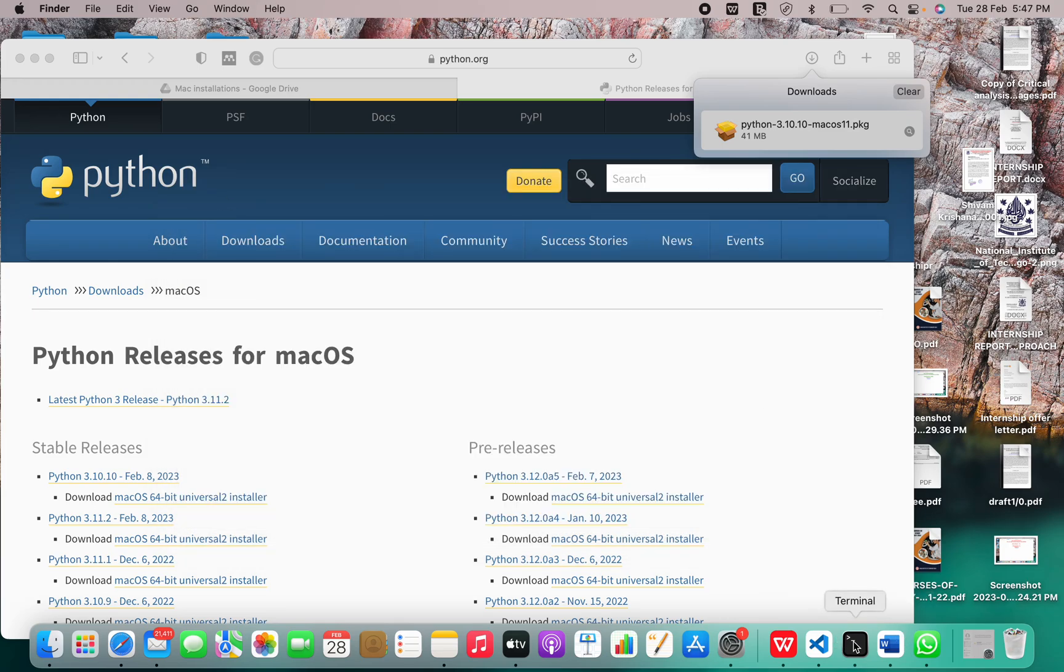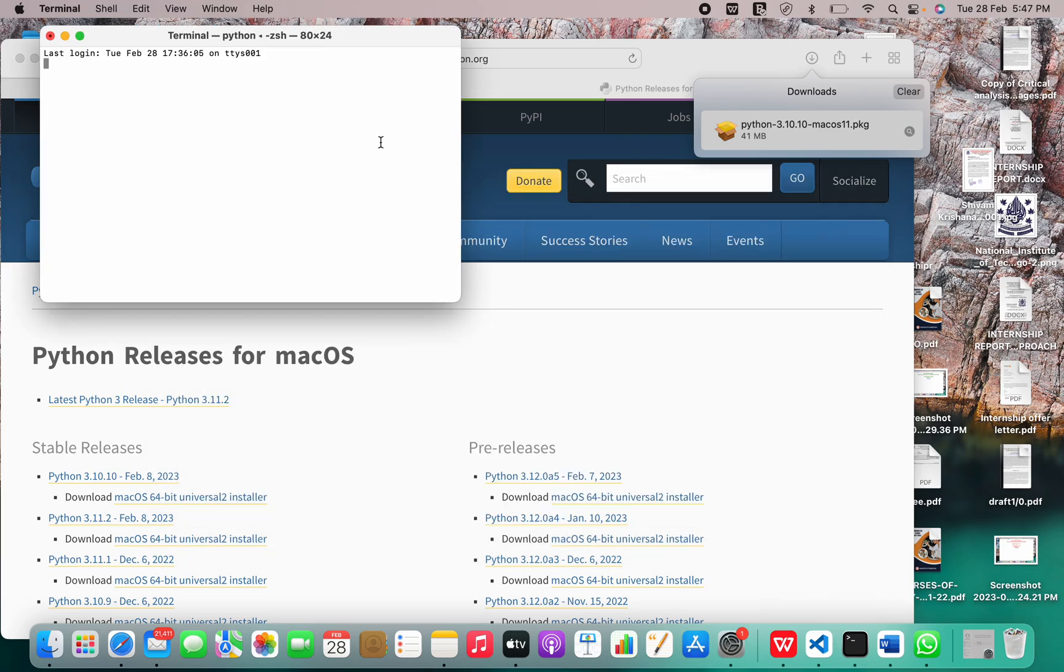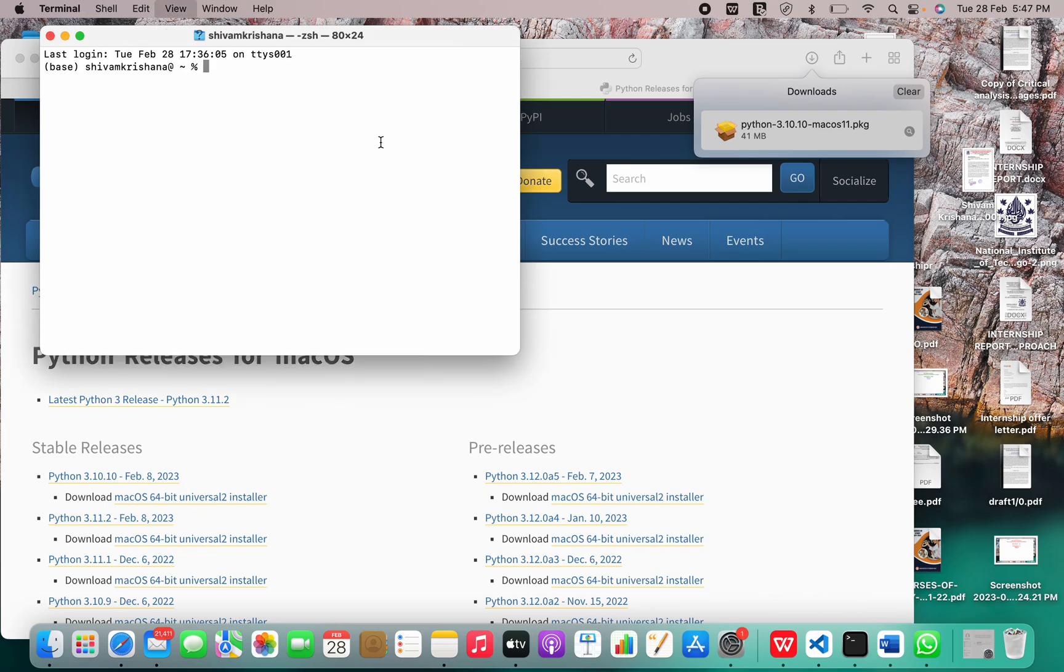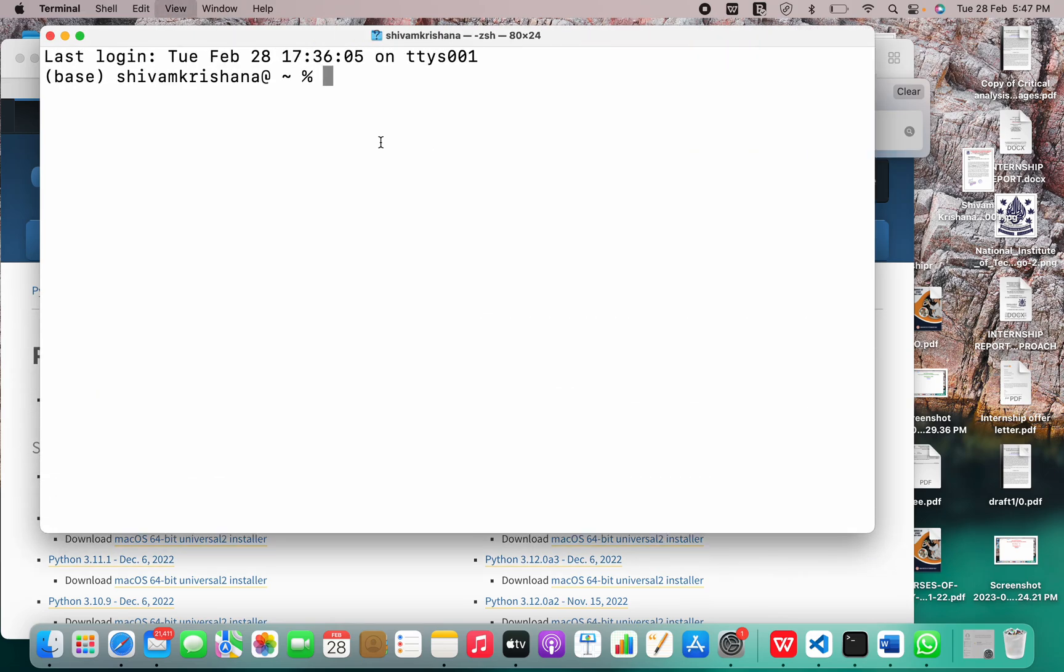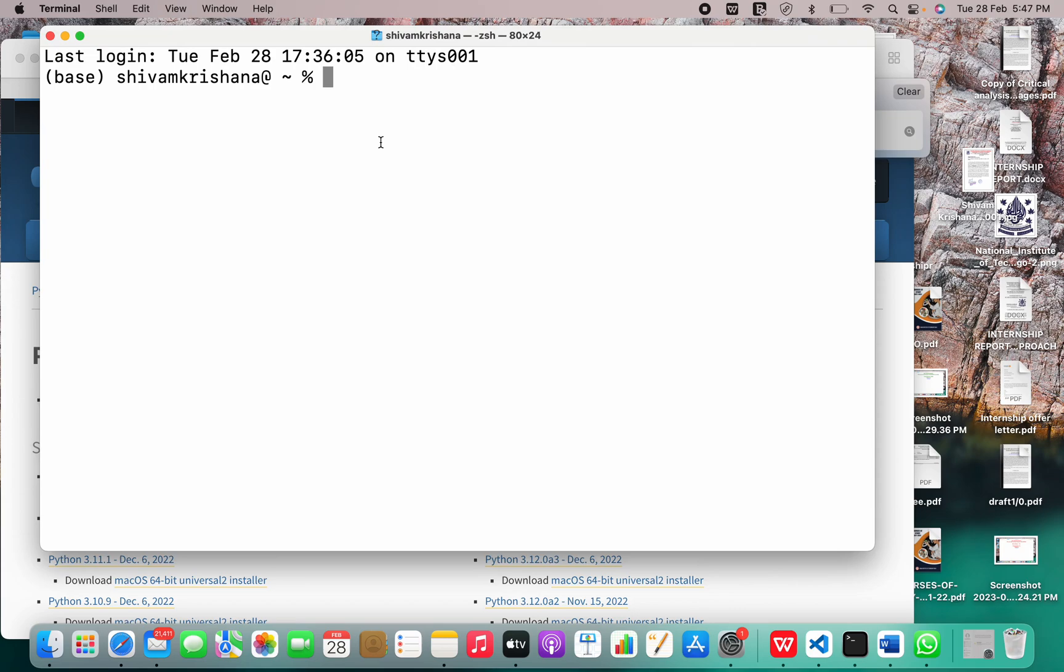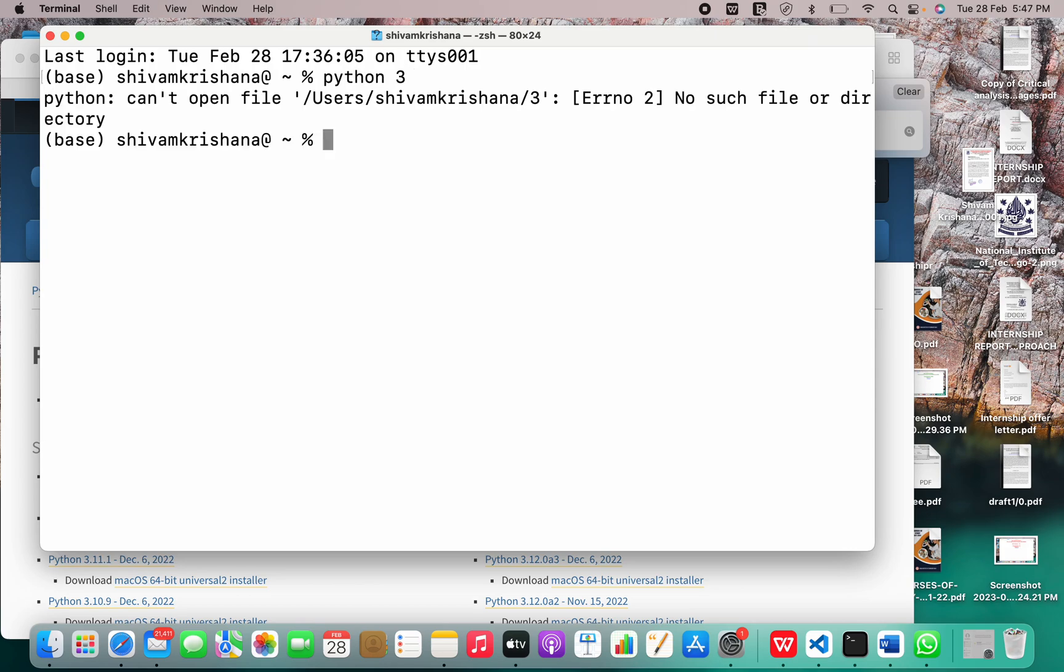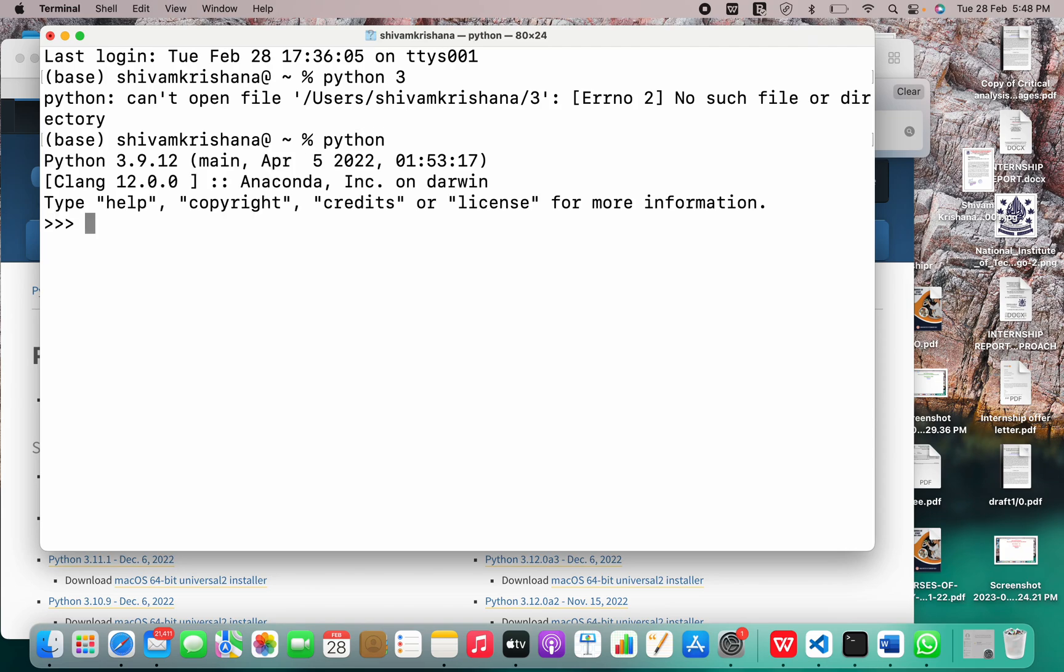Now let me show you how to launch it in your terminal. It's very easy. Installing Python is the easiest task in this world. I'll just go to Python 3.